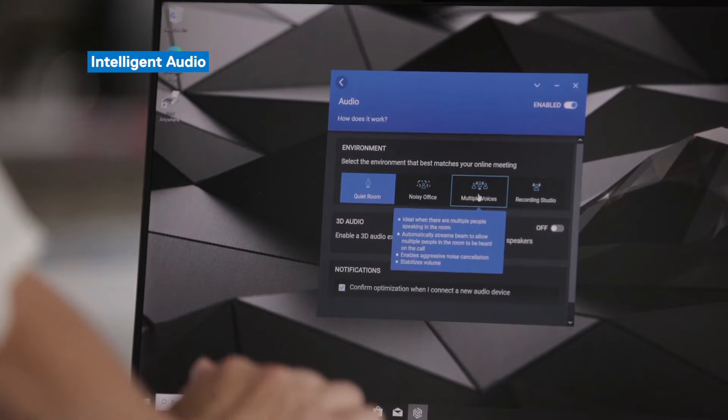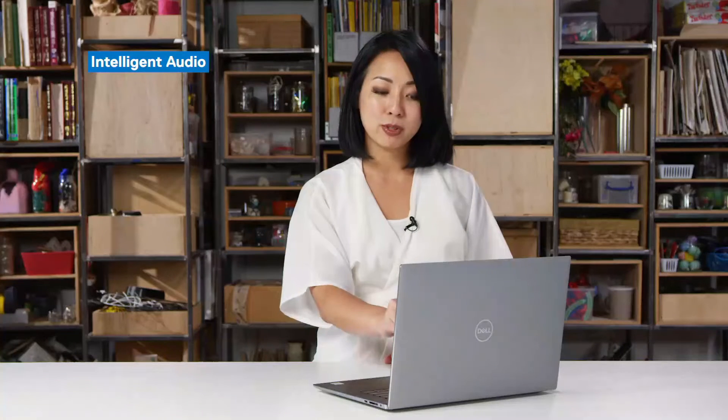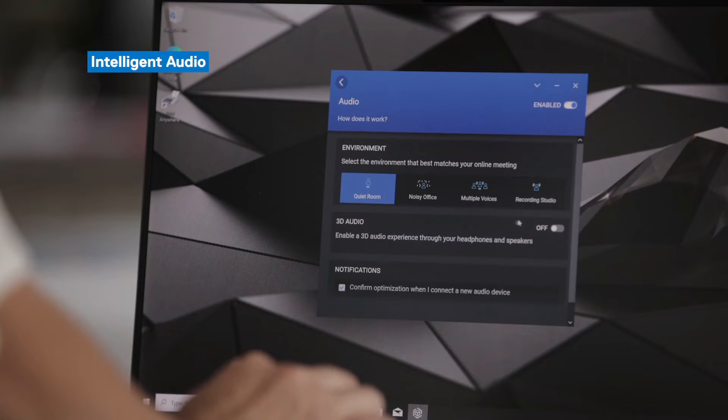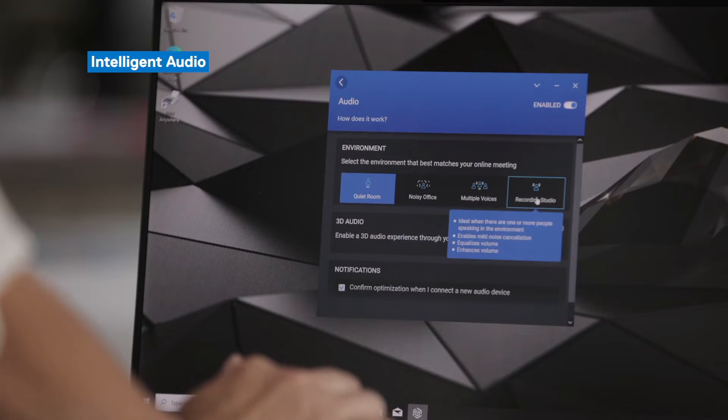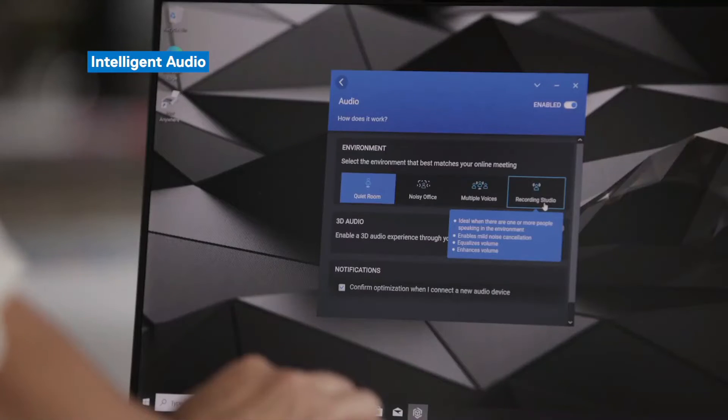If there are multiple voices speaking into systems built in microphone, you can select multiple voices. Or if you're in a recording studio where the environment is very quiet, Dell Optimizer will know to be more mild on noise cancellation.